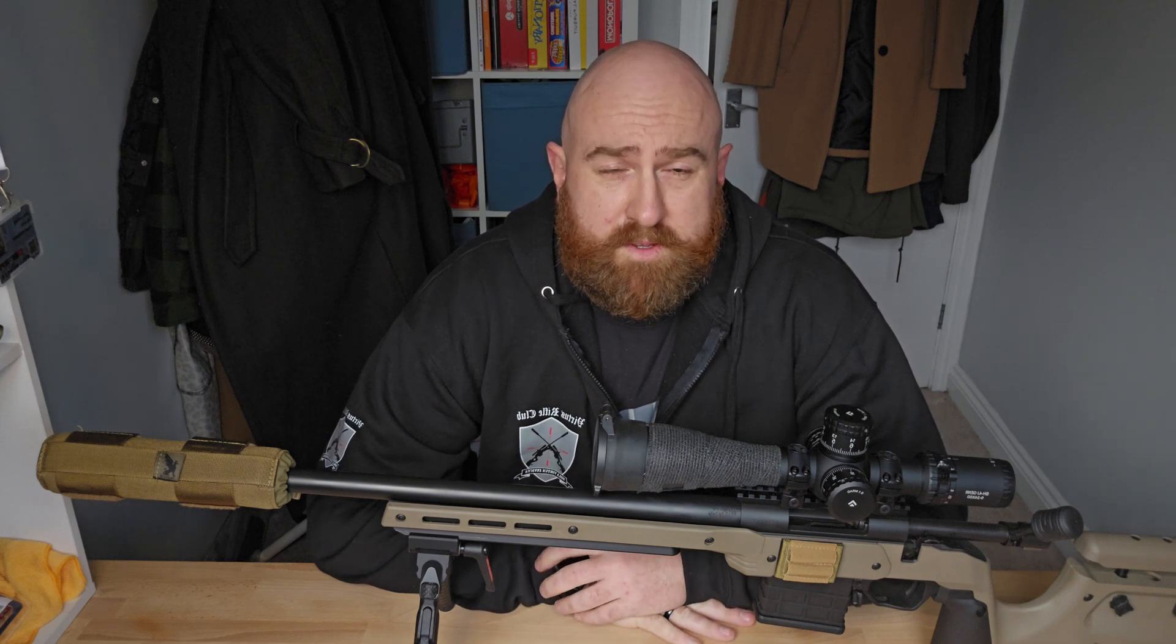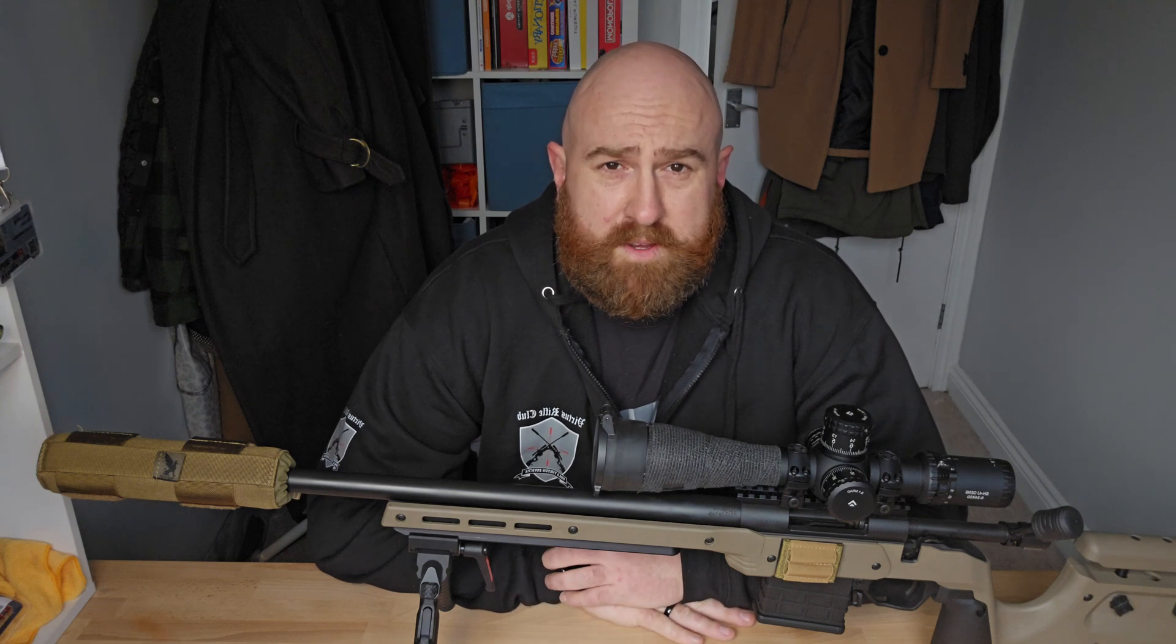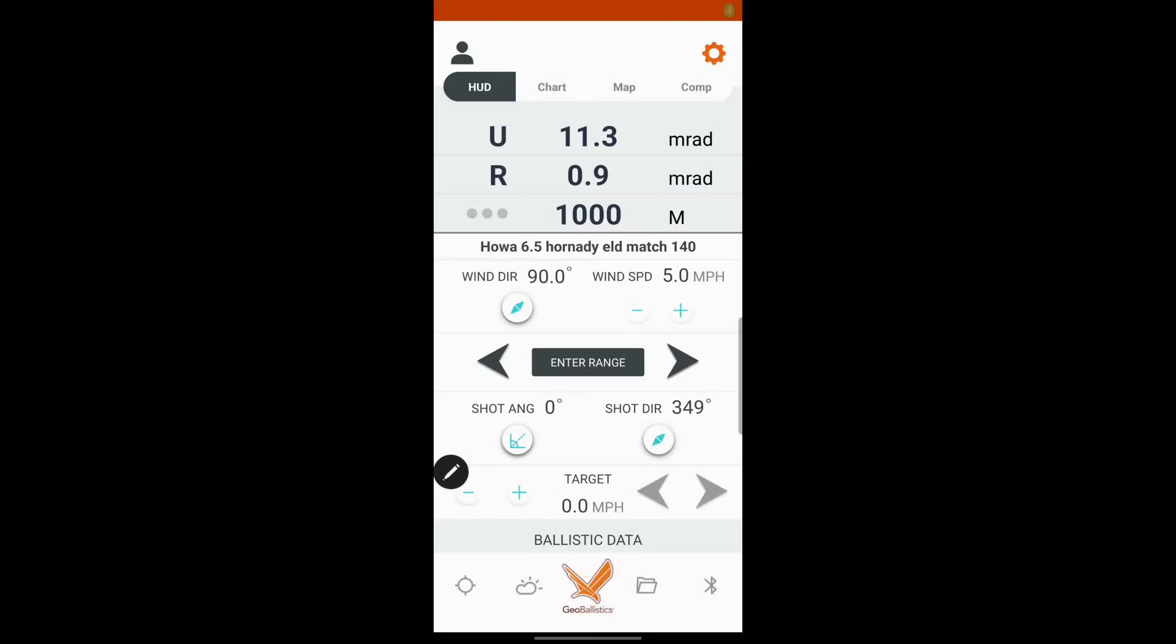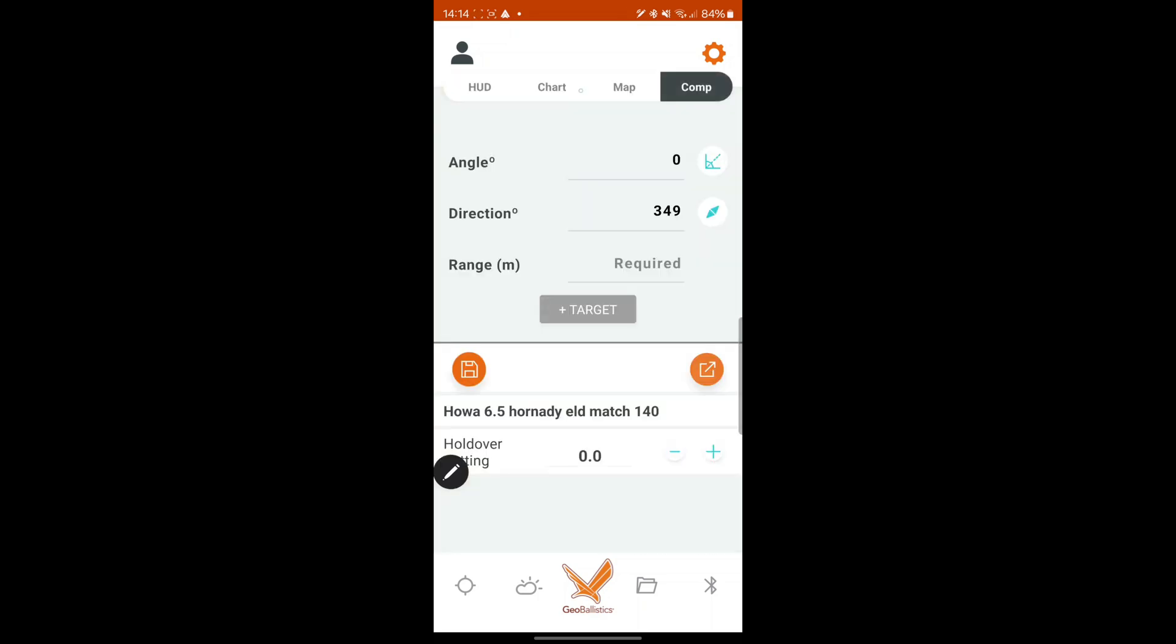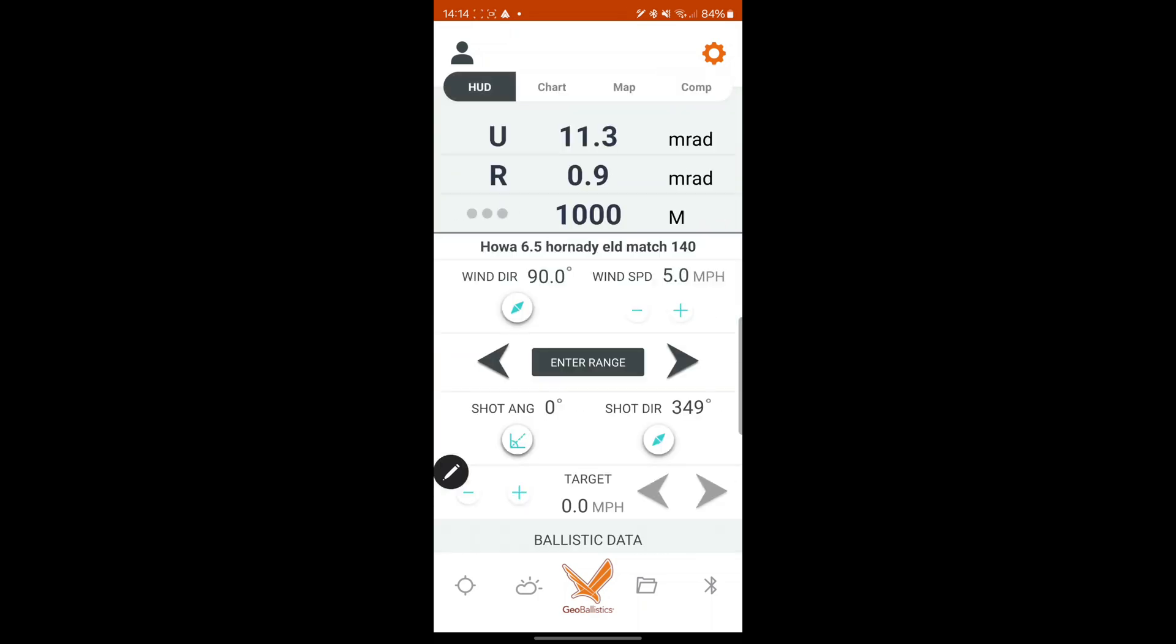I'm going to switch to screen recording now and I'll just go through it. If there's anything else I've missed, let me know in the comments. Right, so here we have set up on the main head up display screen. You can change which screen it initially opens in. This is the head up display. So here we've got it on my Hauer 6.5 Hornley EOD Match 140s. That's out of my 6.5 Creedmoor shooting. So let's start a new one.